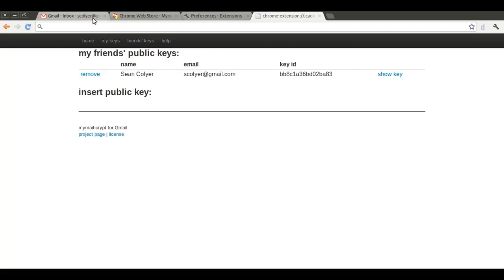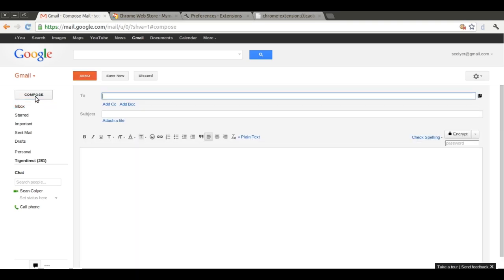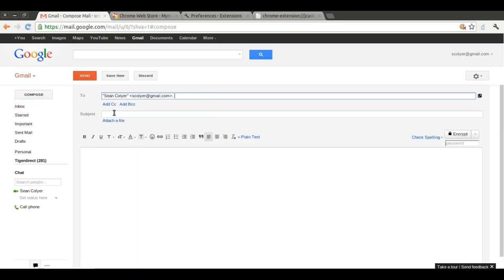We can now proceed to Gmail. In our Gmail window, we are going to compose a letter to ourselves. We write the letter as usual.